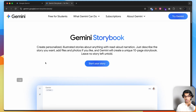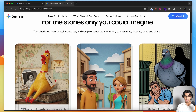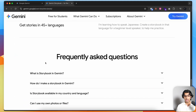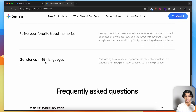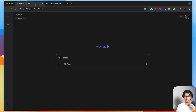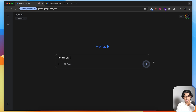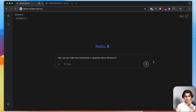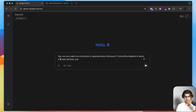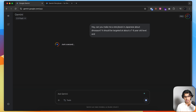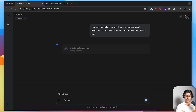The first is to use Gemini Storybook, which basically allows you to make storybooks in any language — it supports around 45 plus languages. You can go to Gemini, link down below in the description, and say something like, 'Can you make me a storybook in Japanese about dinosaurs? It should be targeted at about a 7-8 year old level.' And now it will generate a storybook to help you learn words to do with dinosaurs.